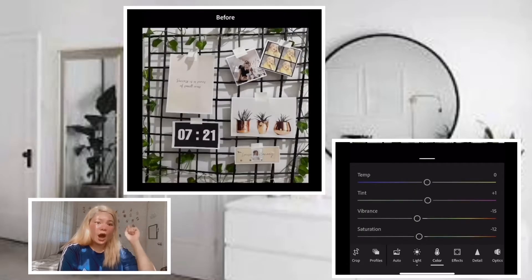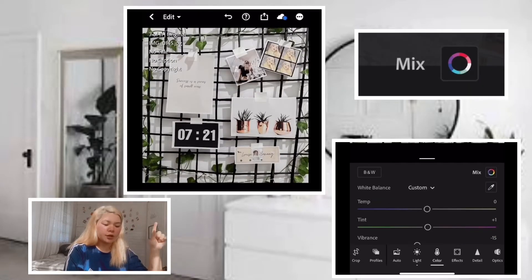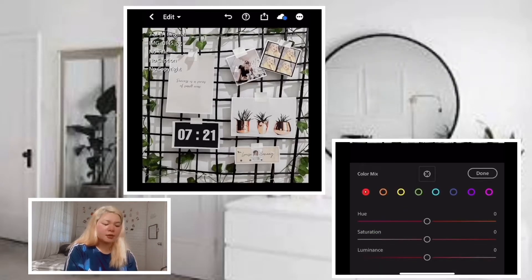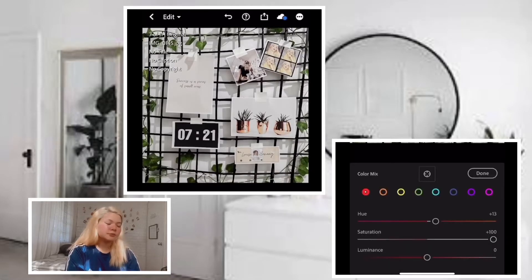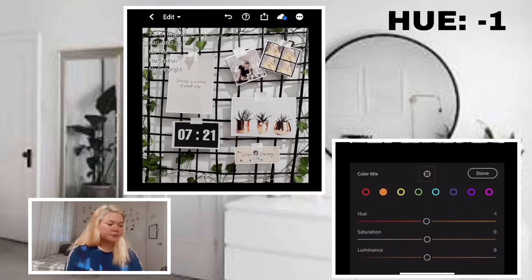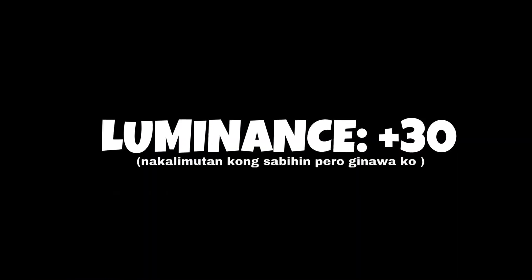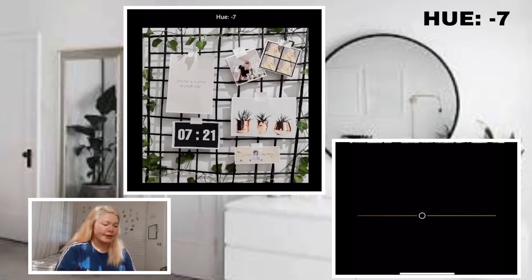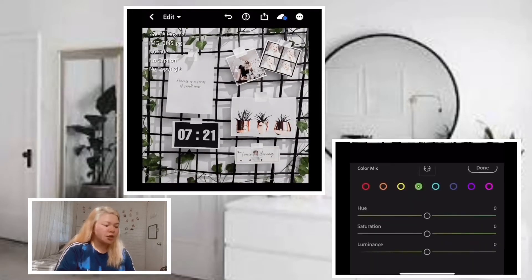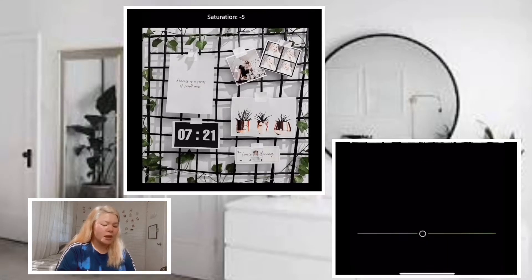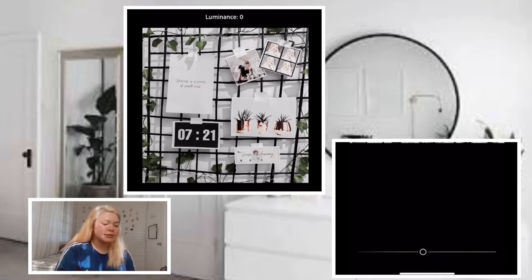In the upper right corner, there's a color palette — a circular color wheel with different colors like red, orange, yellow, green, and so on. We'll adjust each color one by one. Each color has hue, saturation, and luminance. For red: hue positive 13, saturation positive 100, luminance zero. For orange: hue negative 1, saturation positive 7. For yellow: hue negative 7, saturation negative 92, luminance positive 68. For green: hue zero, saturation negative 38, luminance negative 18.